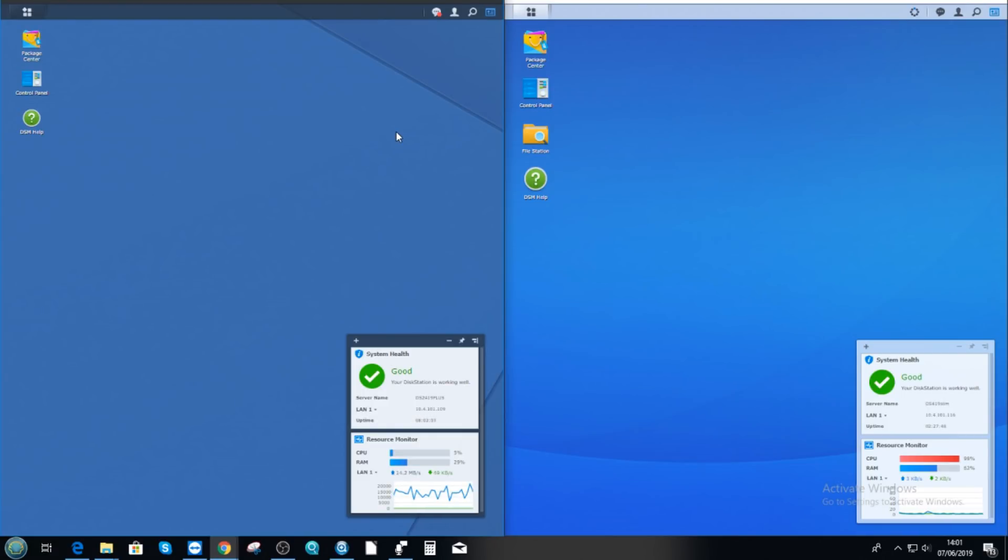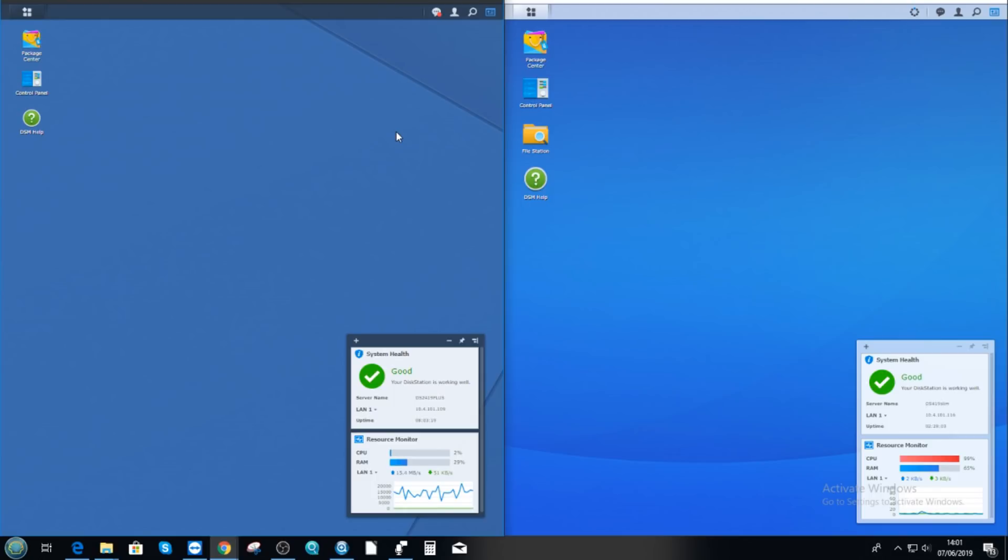Because as good as the software is from Synology, and fair play to them, they have invested heavily in it. There's no denying that Synology NAS runs better and DSM in general on a more powerful NAS. It takes advantage of all the CPU and memory available, but the more you've got, the better you get.